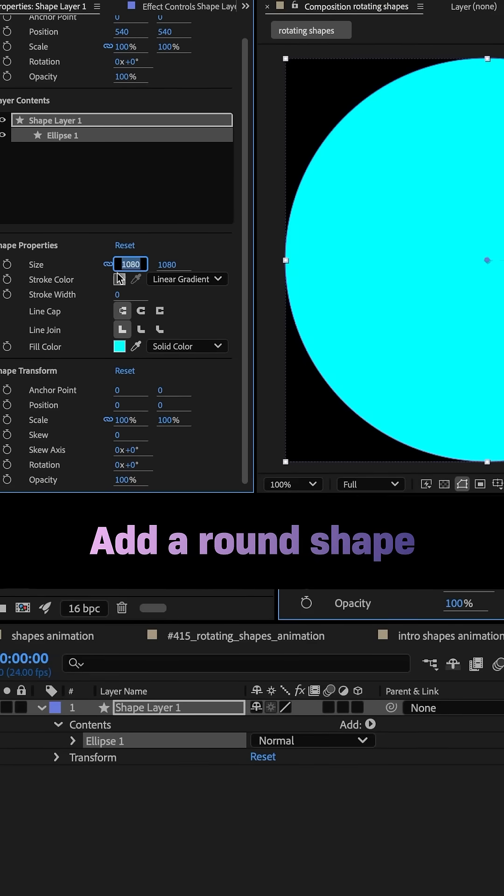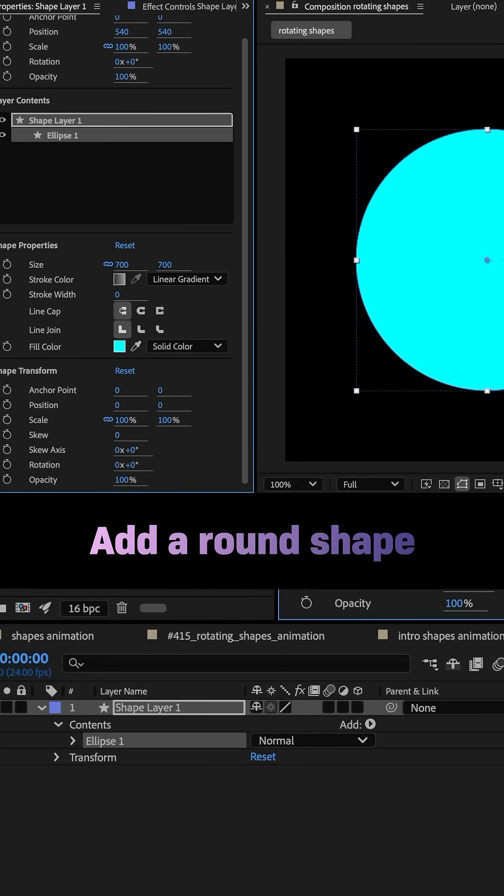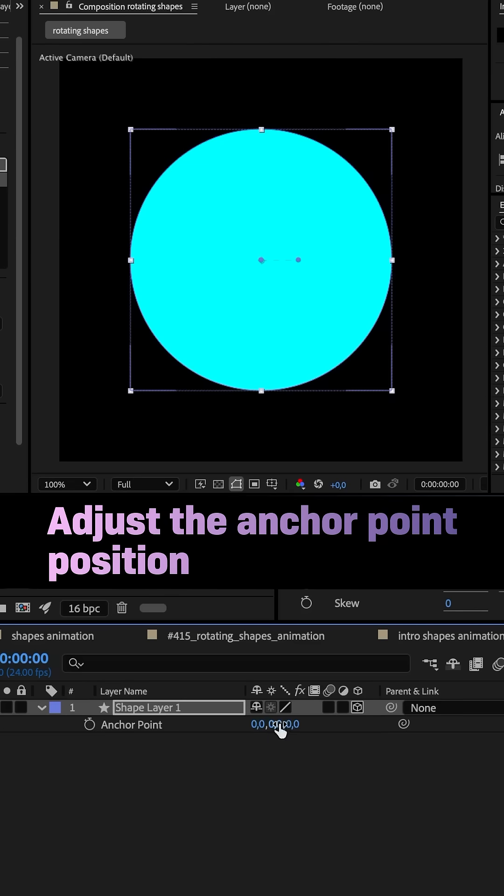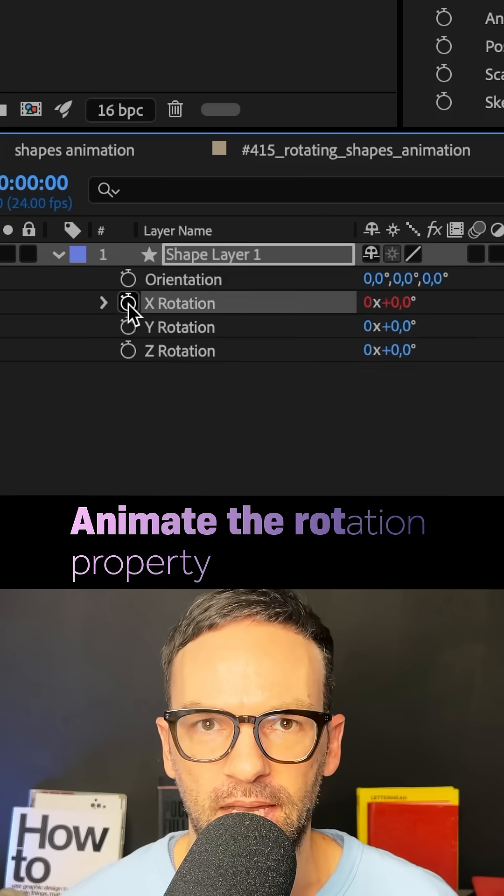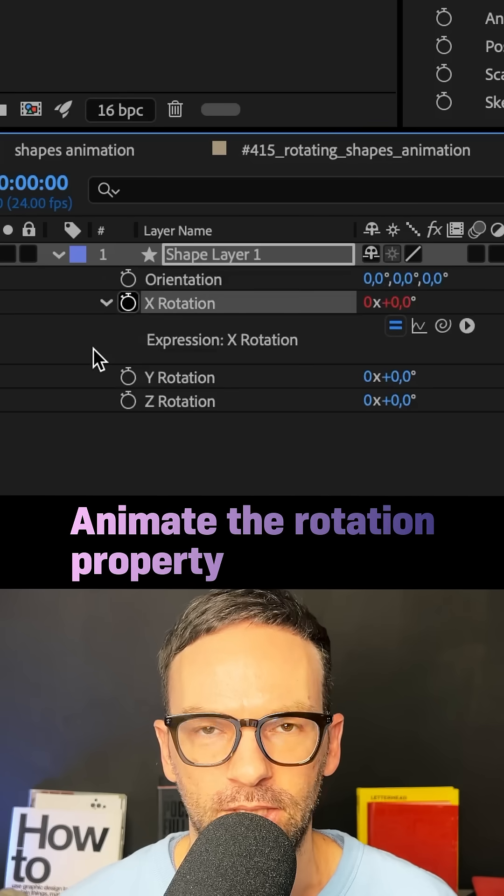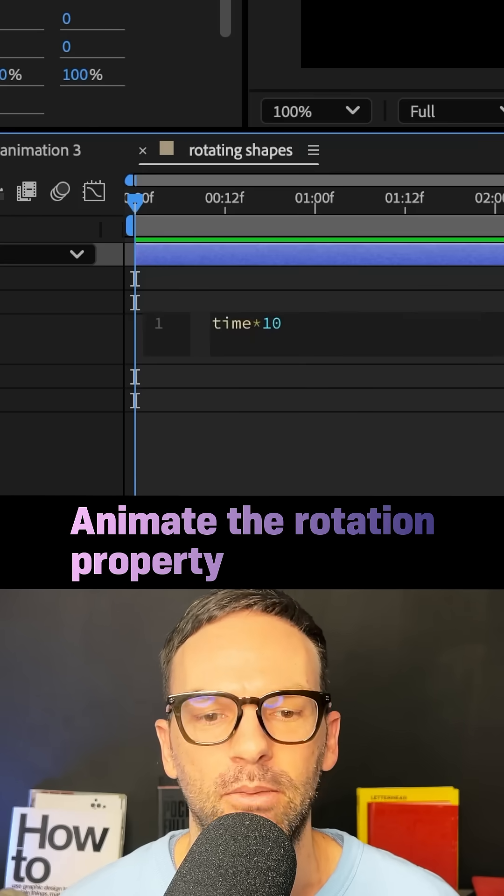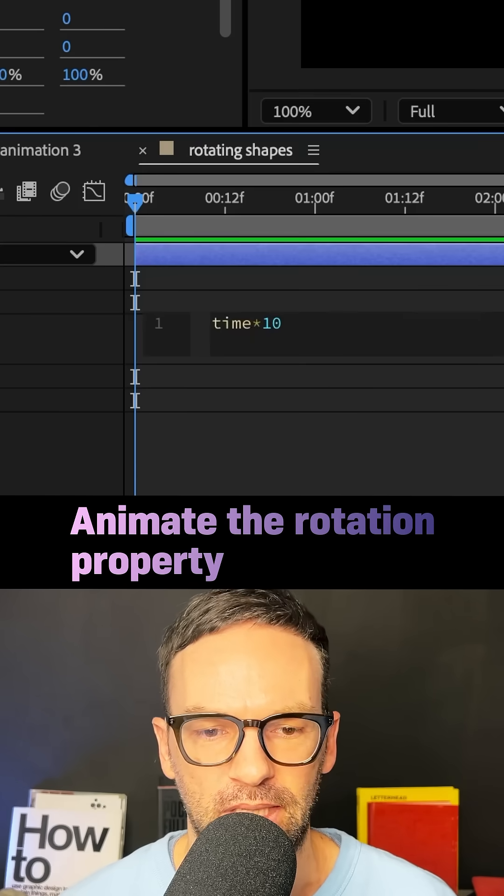I started with a round shape, size around 700 pixels, turned it into a 3D layer, then moved the anchor point to Y 500 pixels, animated the X rotation with a time expression, time asterisk 10.